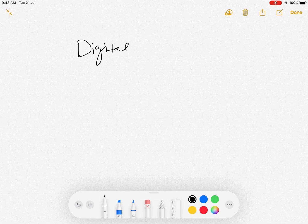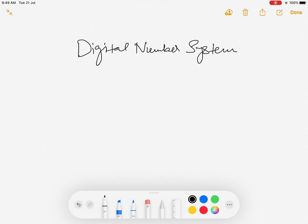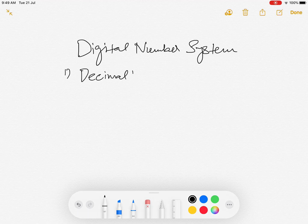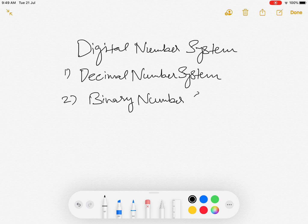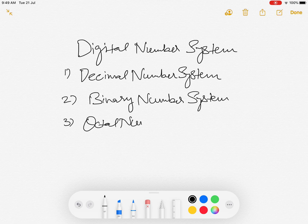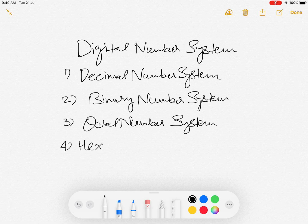In the digital number system, we have basically four different types of number systems that we follow. The first one is called the Decimal number system, which we use in our day-to-day life. Then we have the Binary number system, then the Octal number system, and lastly the Hexadecimal number system.